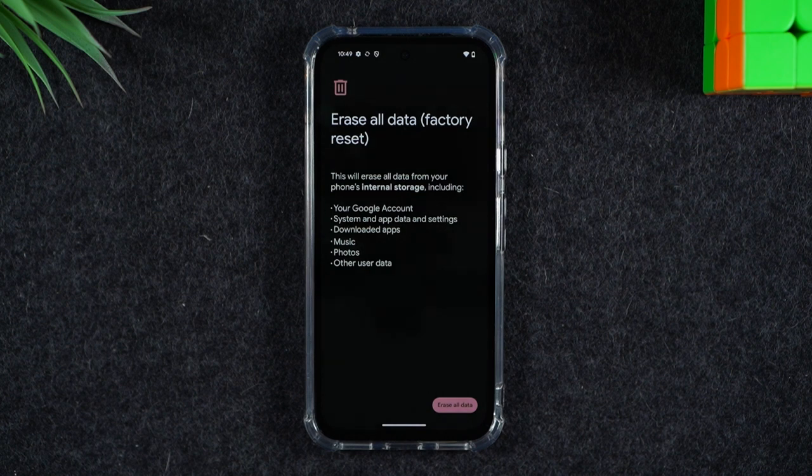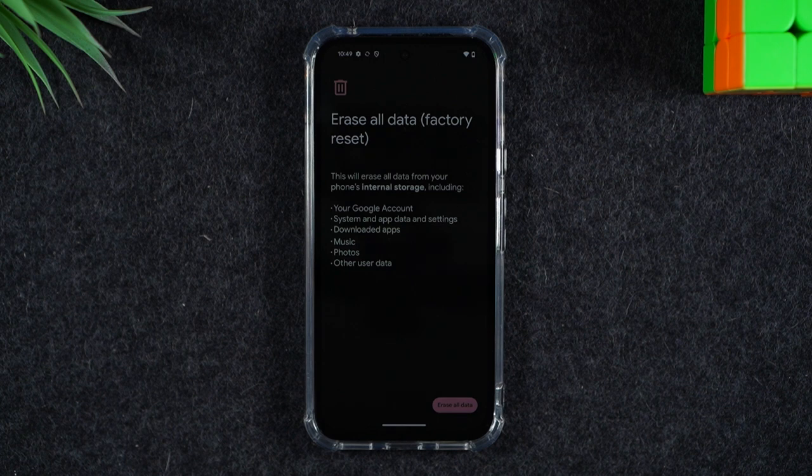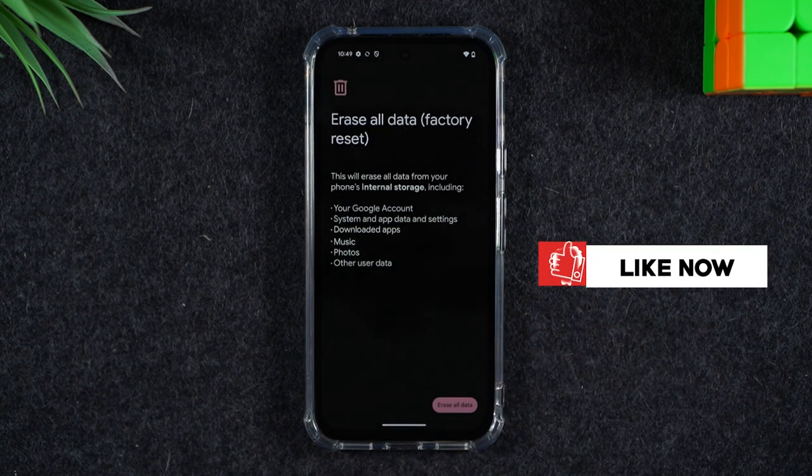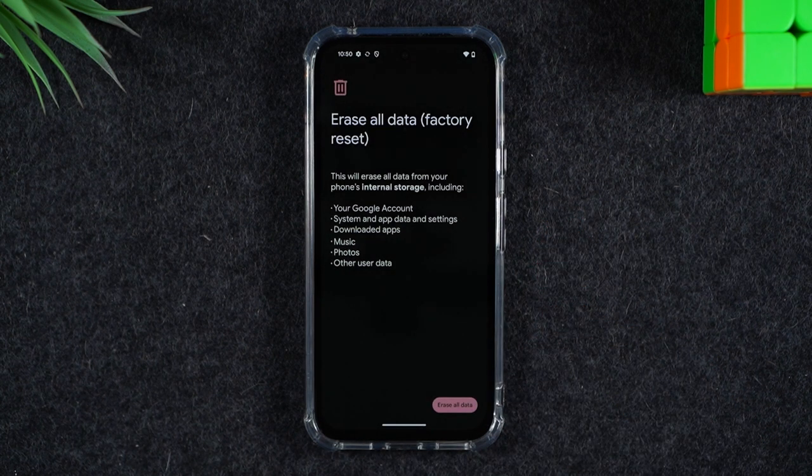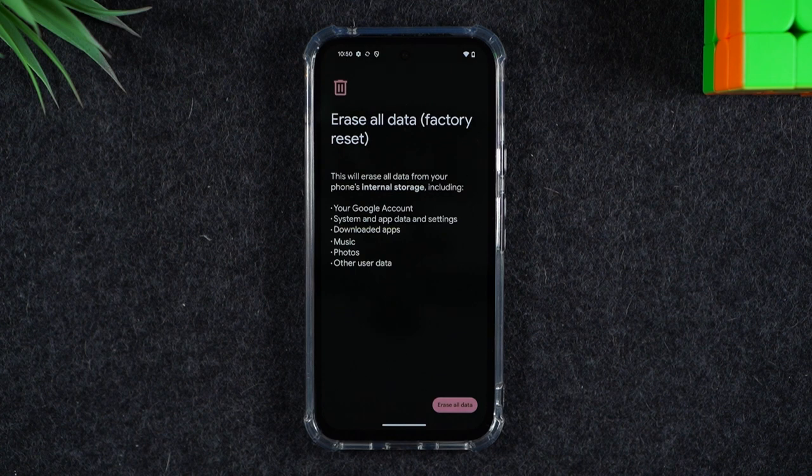You'll know the reset is complete because it will take you to a welcome screen and then ask you to select the language. That is the process for factory resetting the phone.